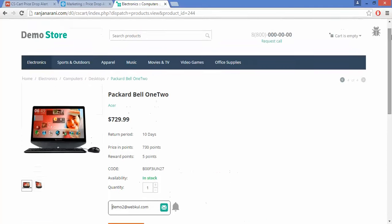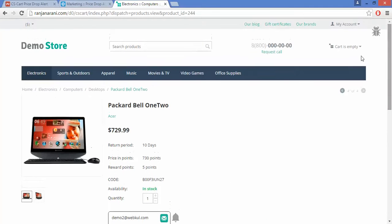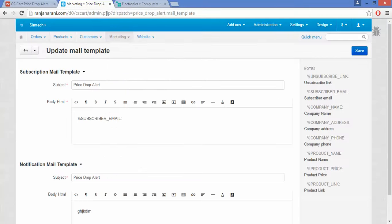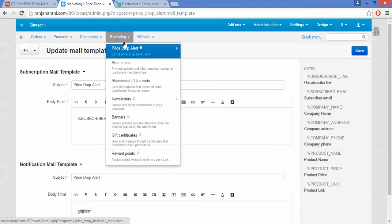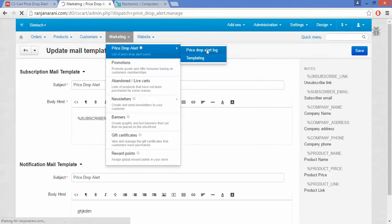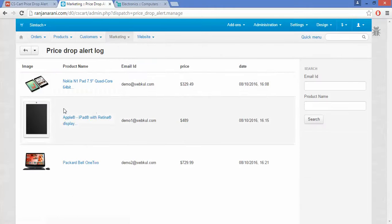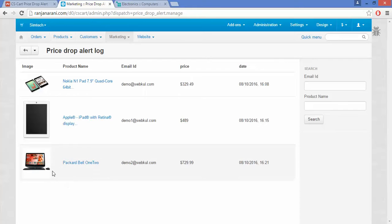At the back end, the admin can easily view the subscription logs under the Marketing tab in Price Drop Alert logs. Here the admin will be able to view the subscribed email ID and the products that have been subscribed.